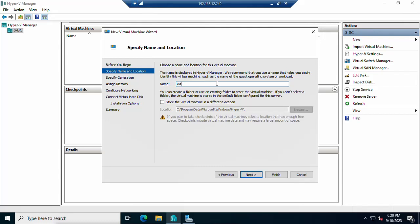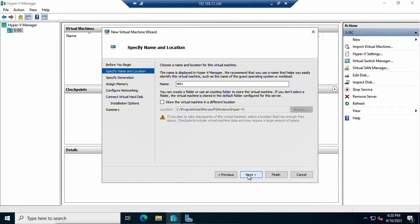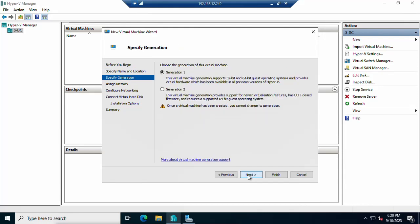Here you need to assign the virtual machine name — I am naming it VM1. If you want to store the virtual machine in another location you can change it, otherwise leave it as the default location. Click Next. Select the generation: Generation 1 is 32-bit and Generation 2 is 64-bit. I will select Generation 2 and click Next.